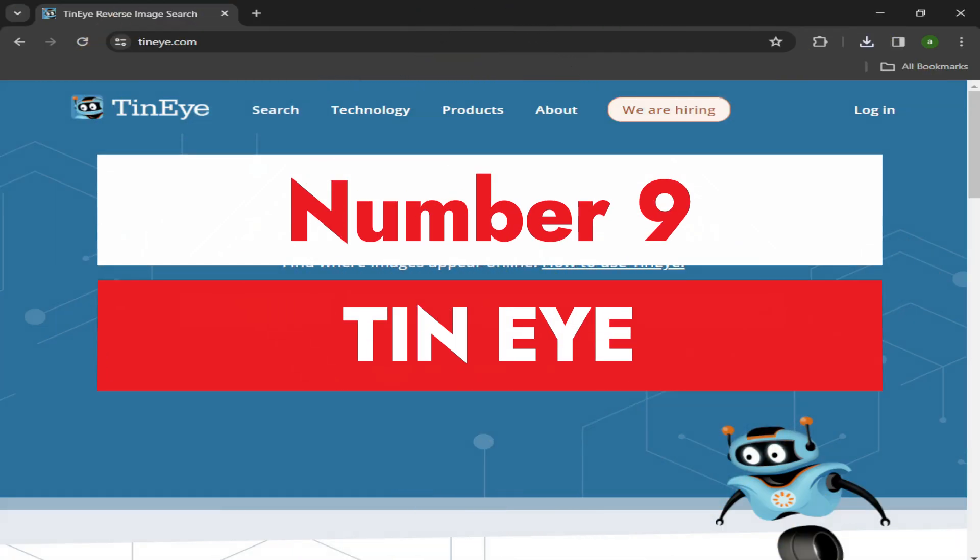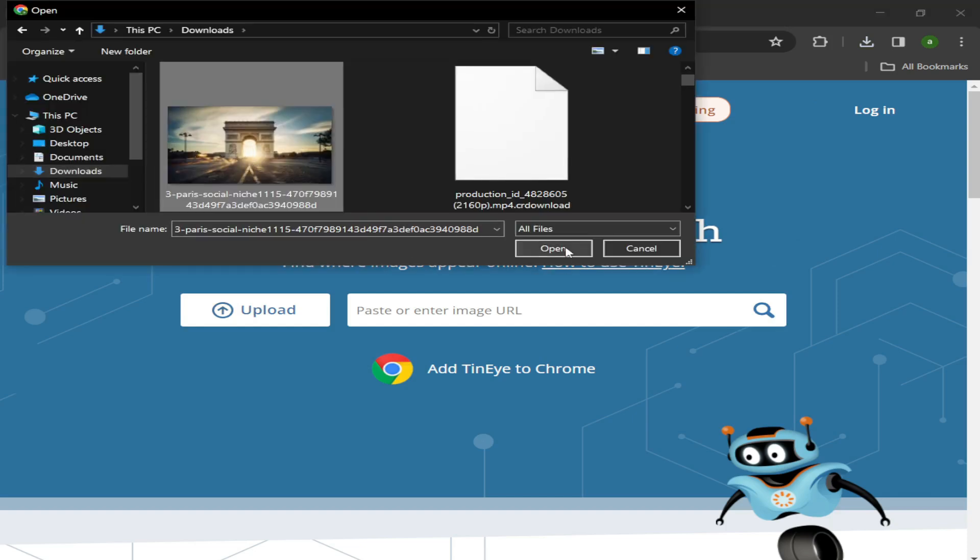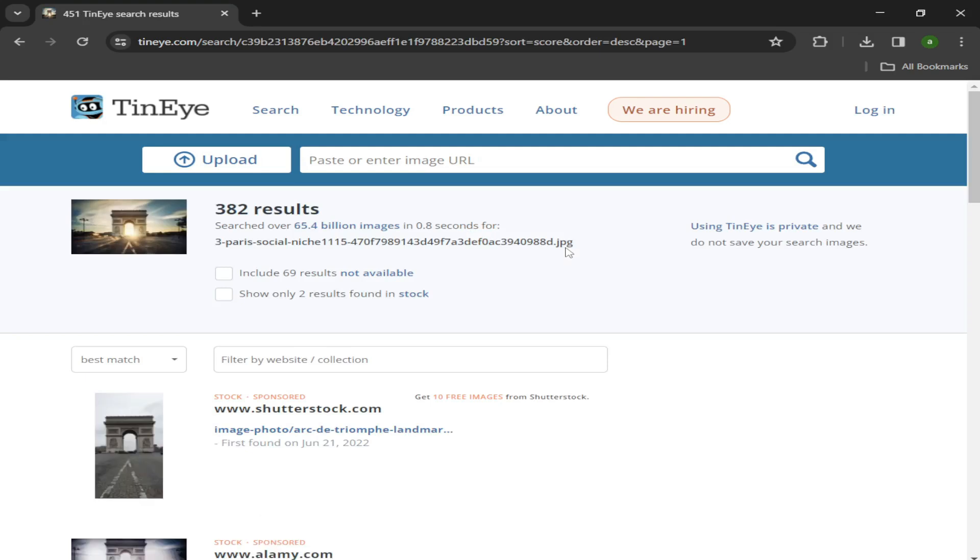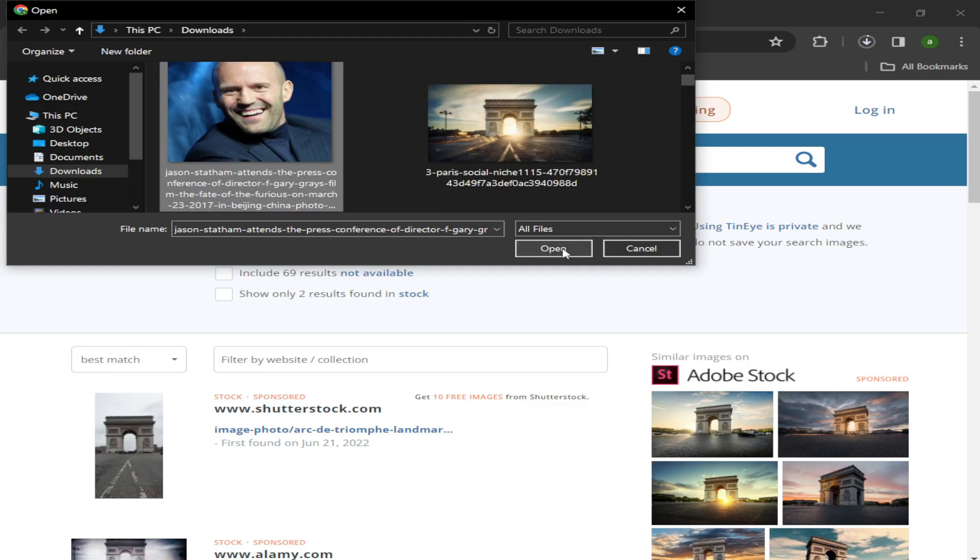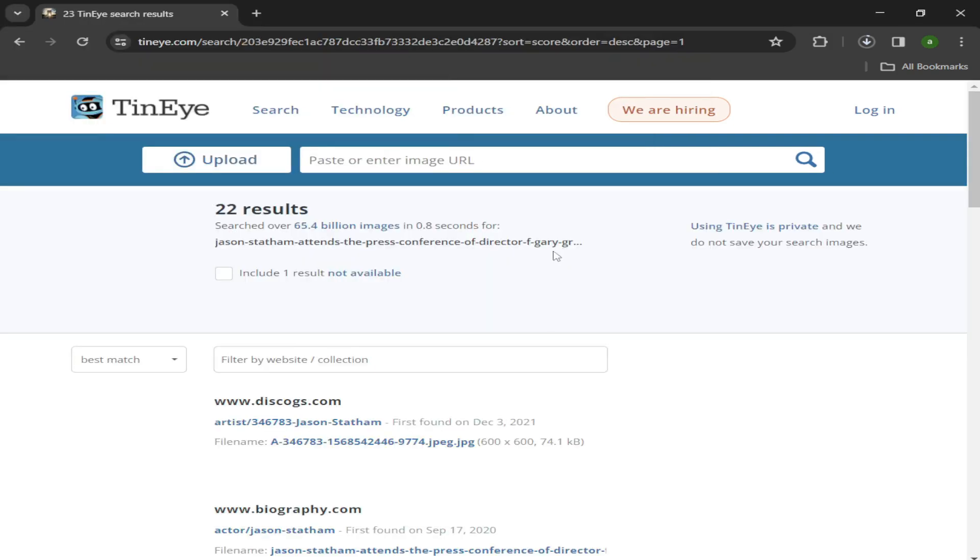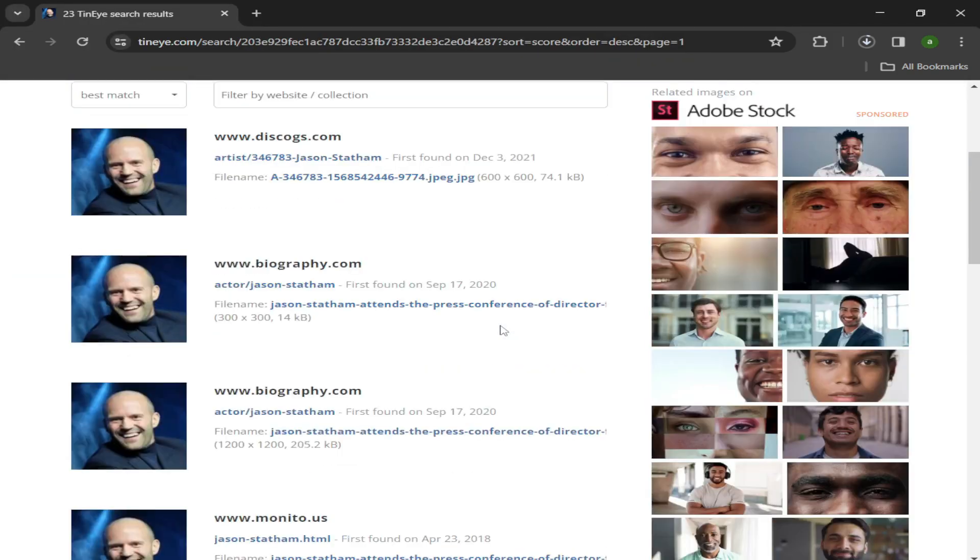Number nine: TinEye. TinEye is a powerful tool for researching images online. If you have an image on your local device, you can upload it into TinEye and see if and how that image is being used on the web. An obvious use case would be if you had a photo of someone you don't know the identity of and you want to find out who they are.